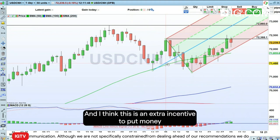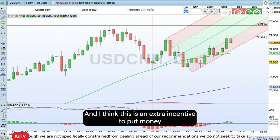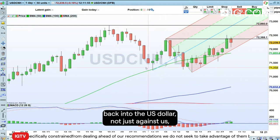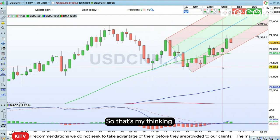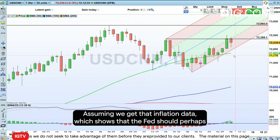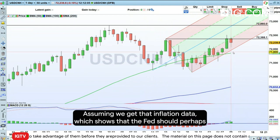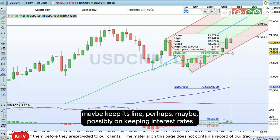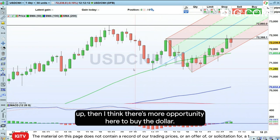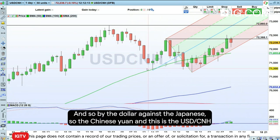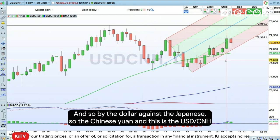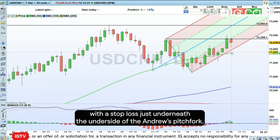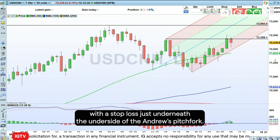I think this is an extra incentive to put money back into the US dollar — not just against the CNH, but also against the euro, sterling, Japanese yen, and so forth. Assuming we get that inflation data showing the Fed should perhaps keep interest rates up, then I think there's more opportunity here to buy the dollar — and so buy the dollar against the Chinese yuan. This is the USDCNH Trading the Trend, with a stop loss just underneath the underside of the Andrews pitchfork.